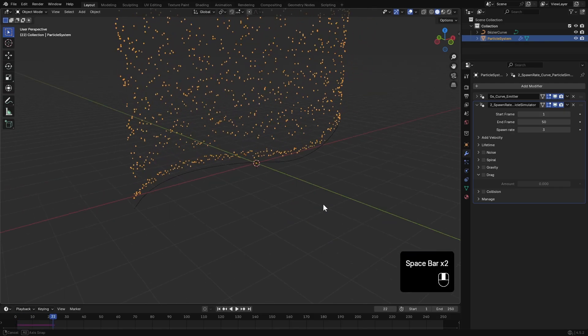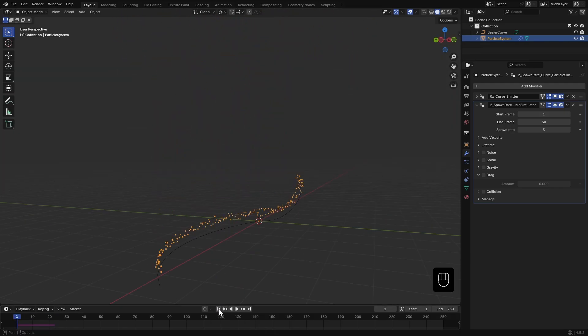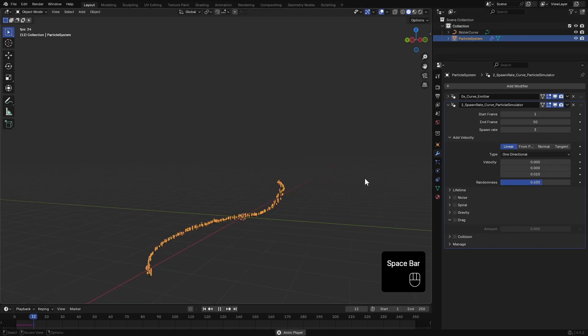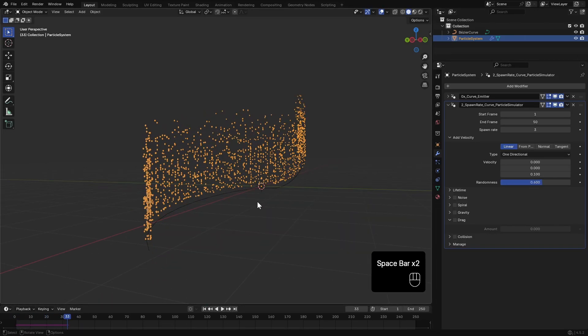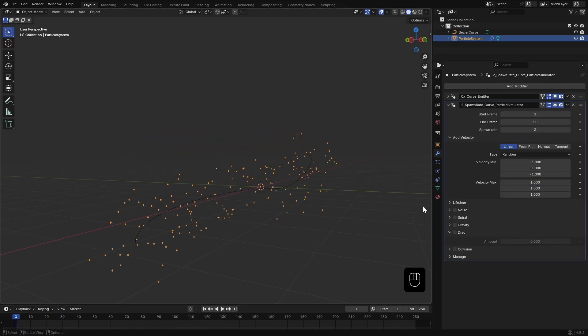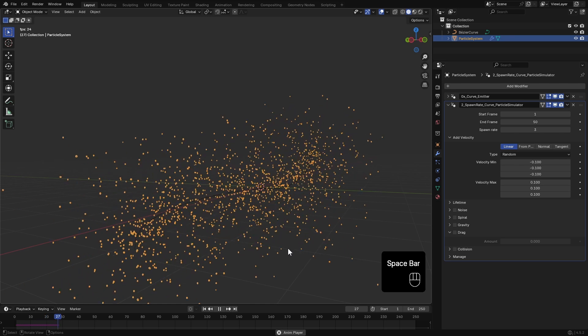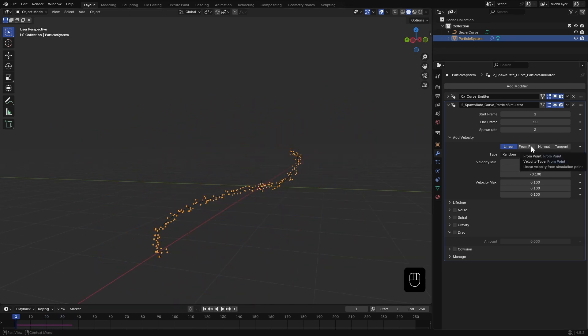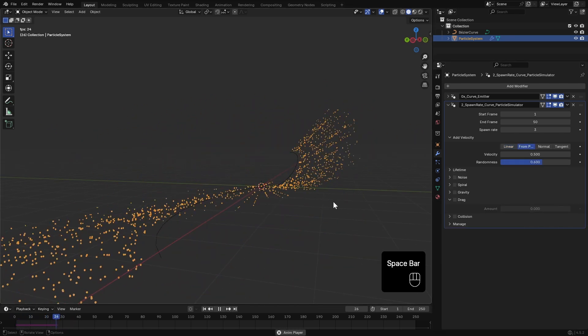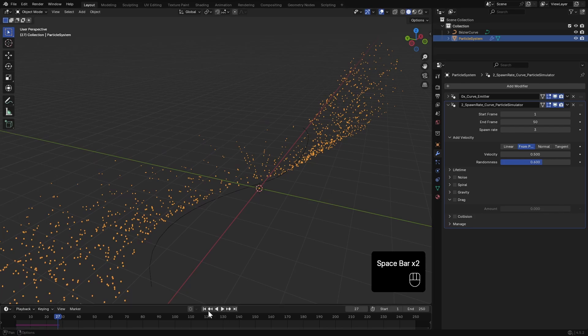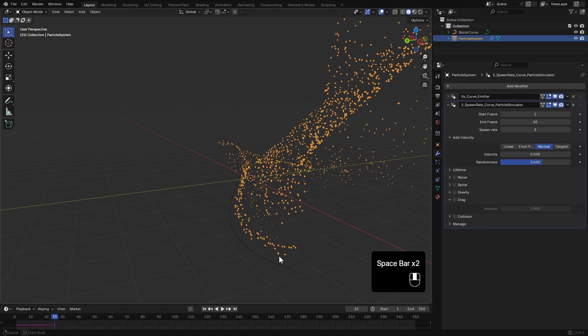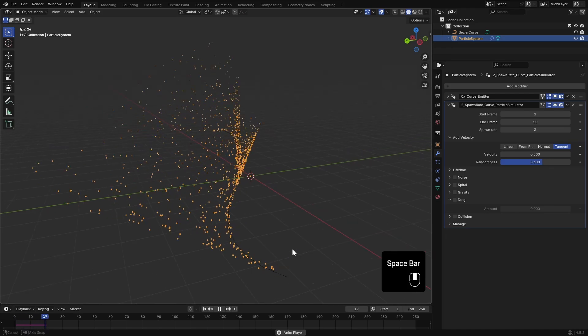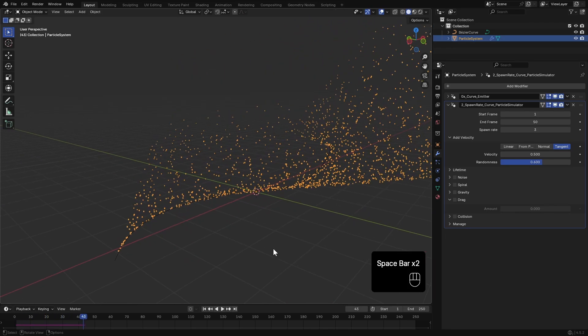Here in the Add Velocity I can change that velocity. If I set it to Random with min and max around 0.1, the points will move in all directions. From Points adds velocity from the emitter's origin. Normal pushes them along the curve normal, and Tangent moves them along the curve, which is what I want here.